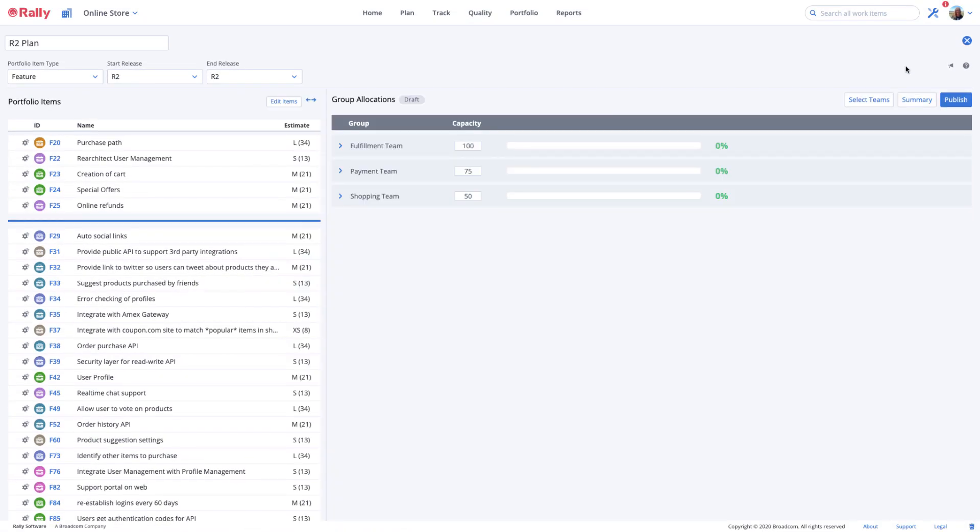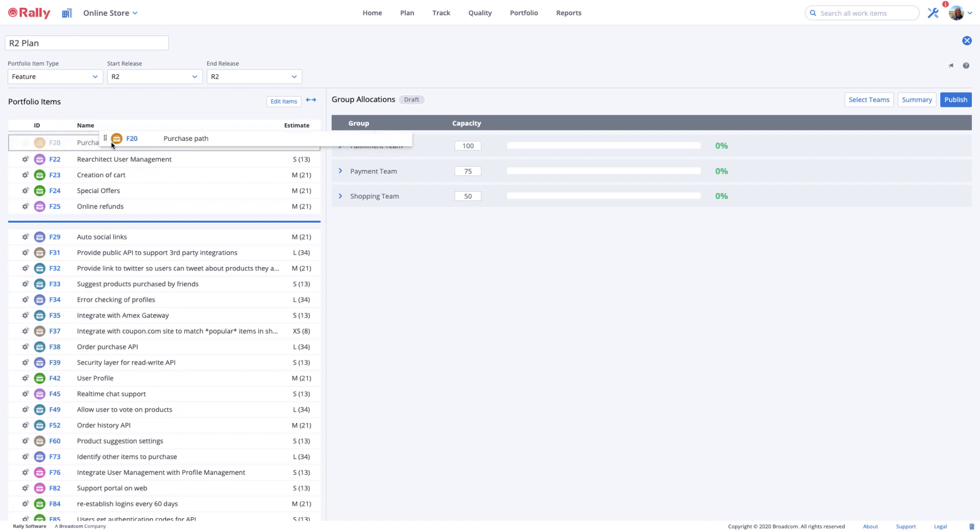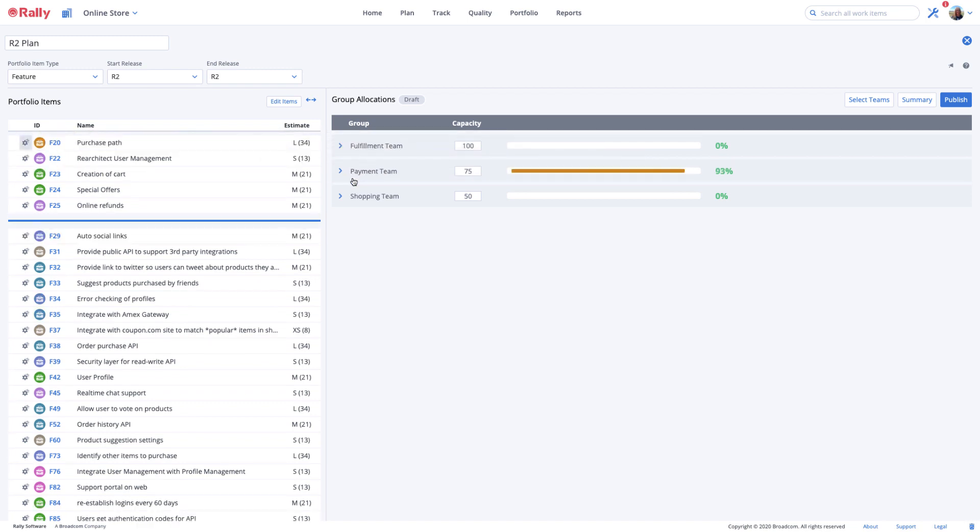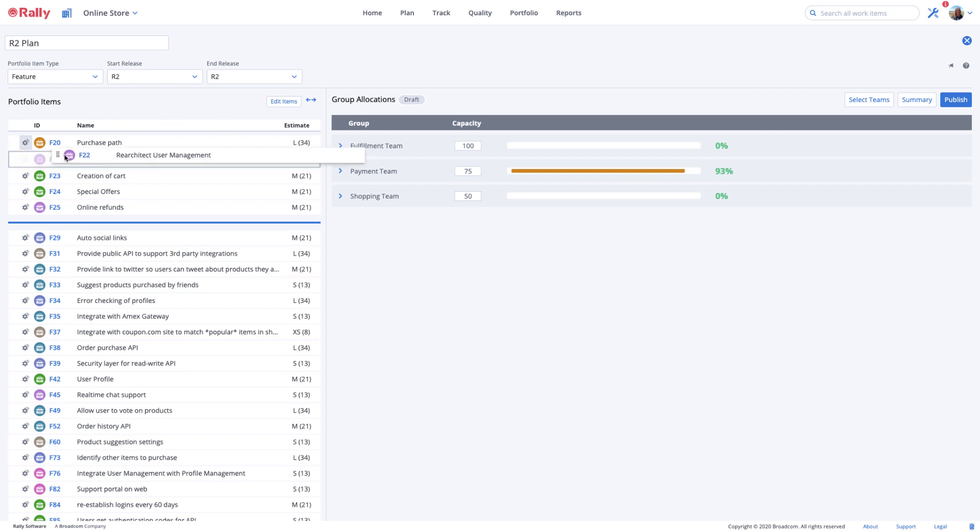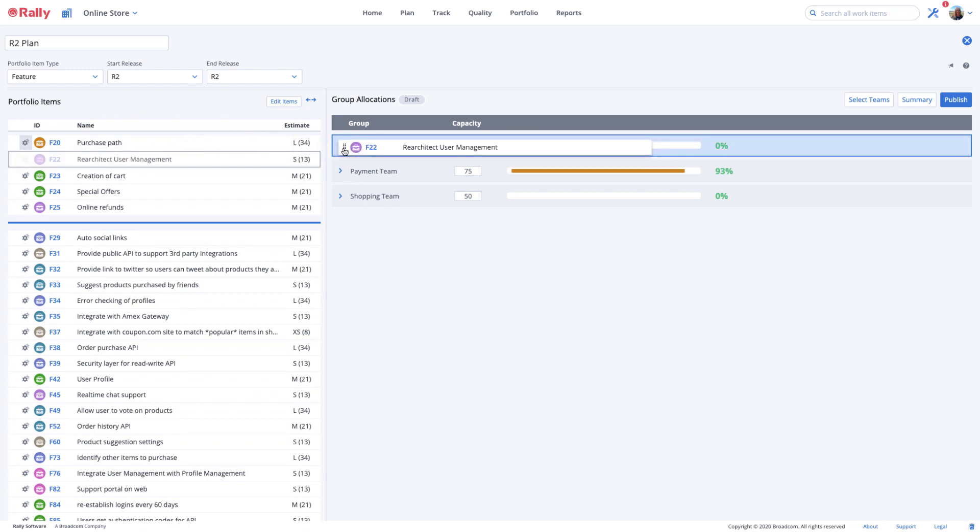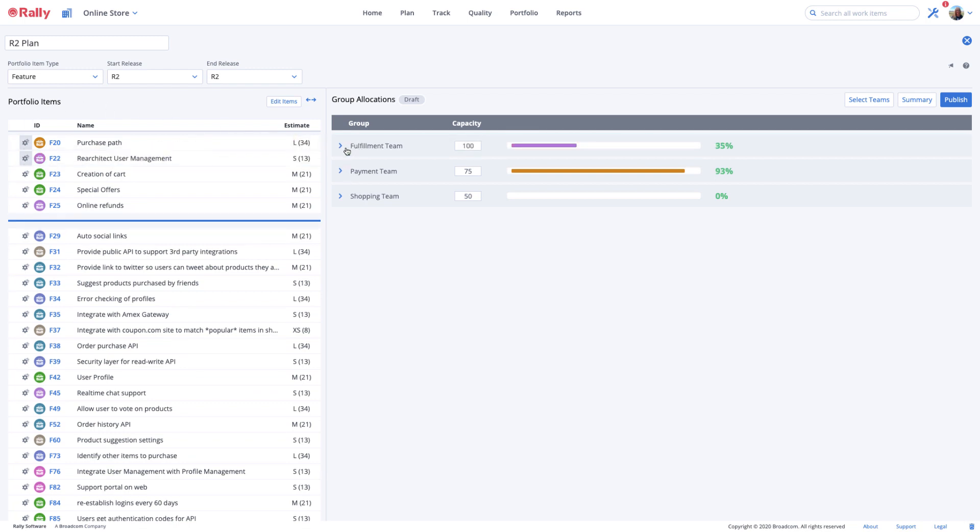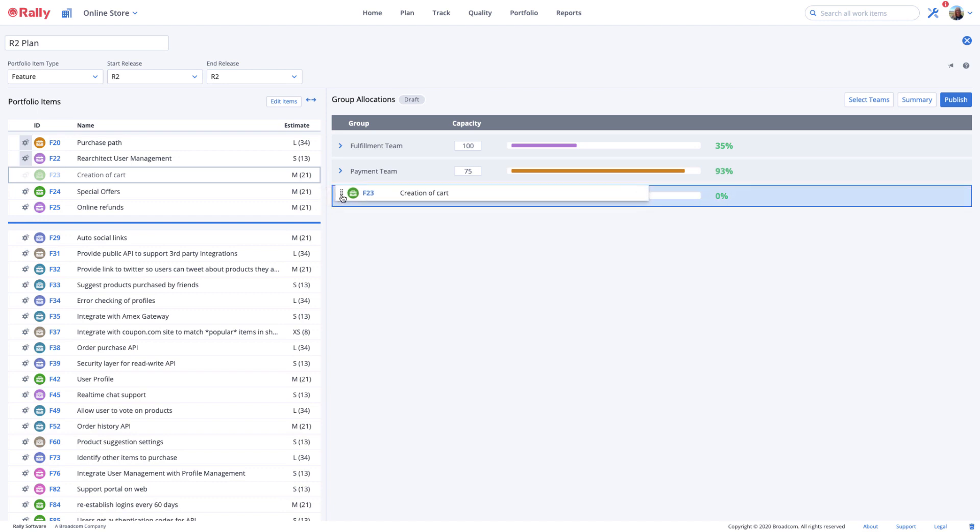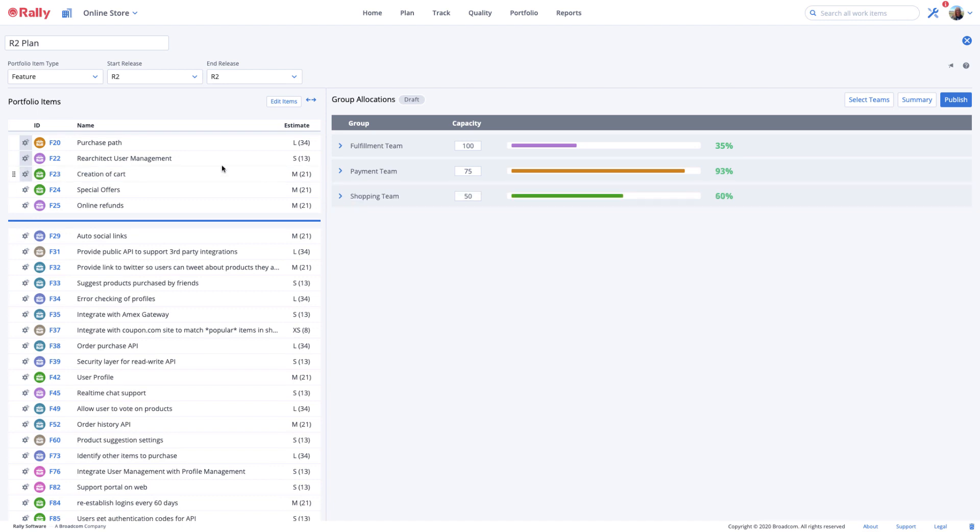To allocate an entire portfolio item to a team, drag the feature on the left and drop it on the team on the right who will do the work. The portfolio item will still remain on the left and the gear icon will be shaded. The portfolio item will also be reflected in the team's capacity bar using the color of the feature with a measure of the capacity remaining for the team.